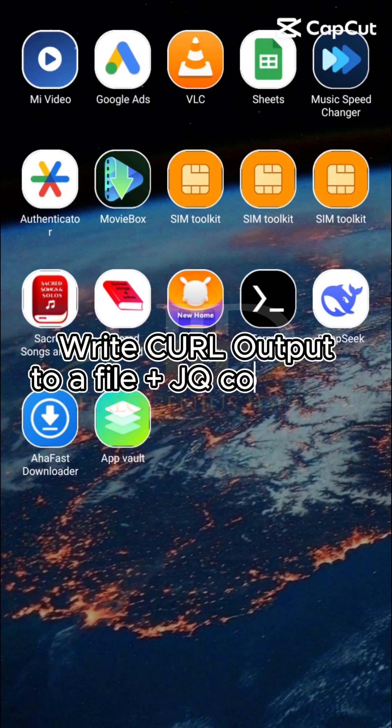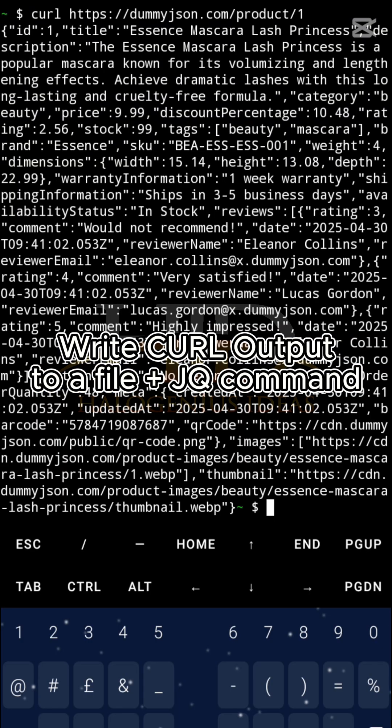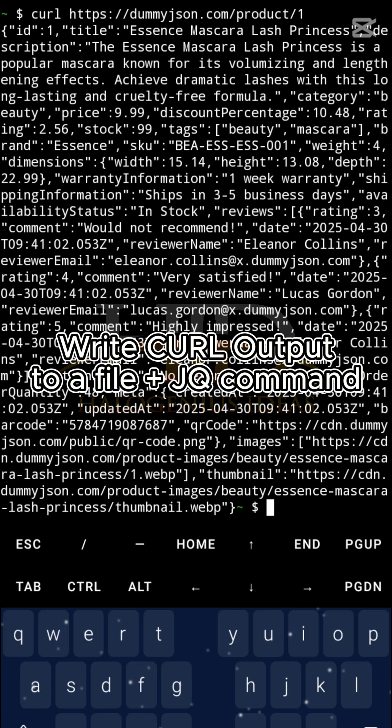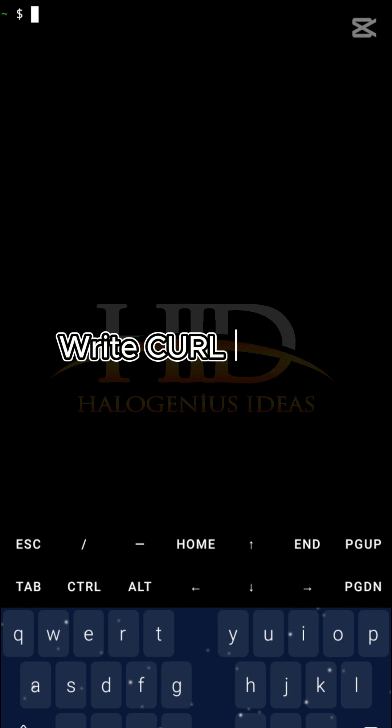Using curl for HTTP requests on Termux Android. One other thing you may want to do is write the output of your curl command to a file. Let me clear my terminal once more.